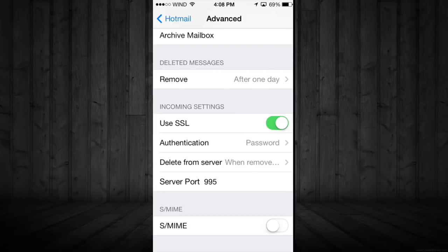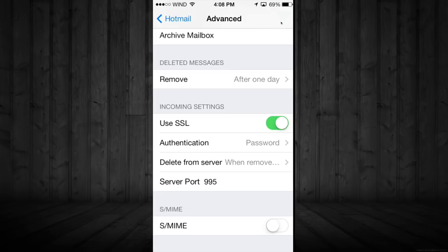Once you're done that, just go back on it. So you're going to tap on Hotmail. And you're going to see a Done right here that you guys can't see right now, but anyways there would be a Done right here and you will tap on that.